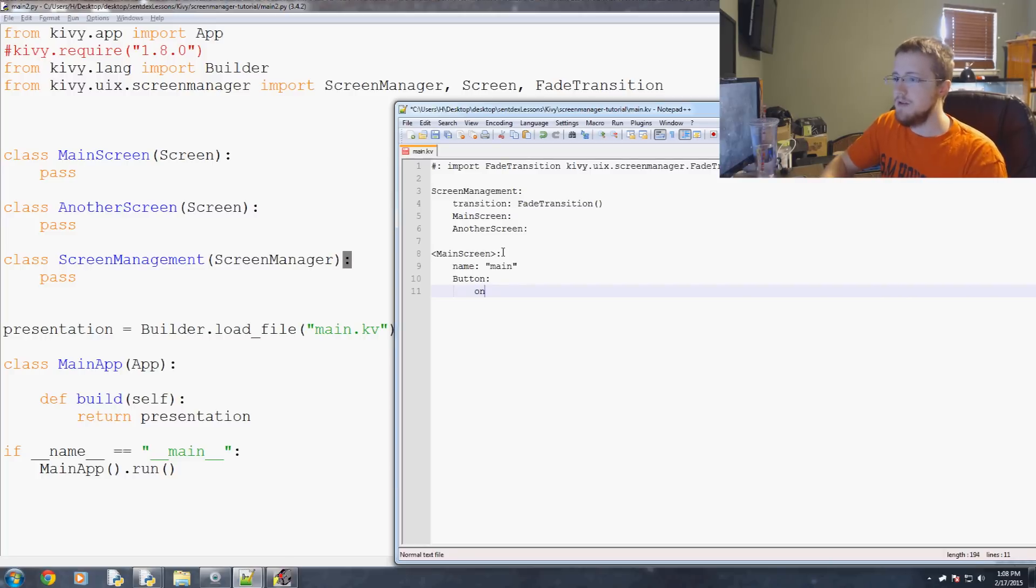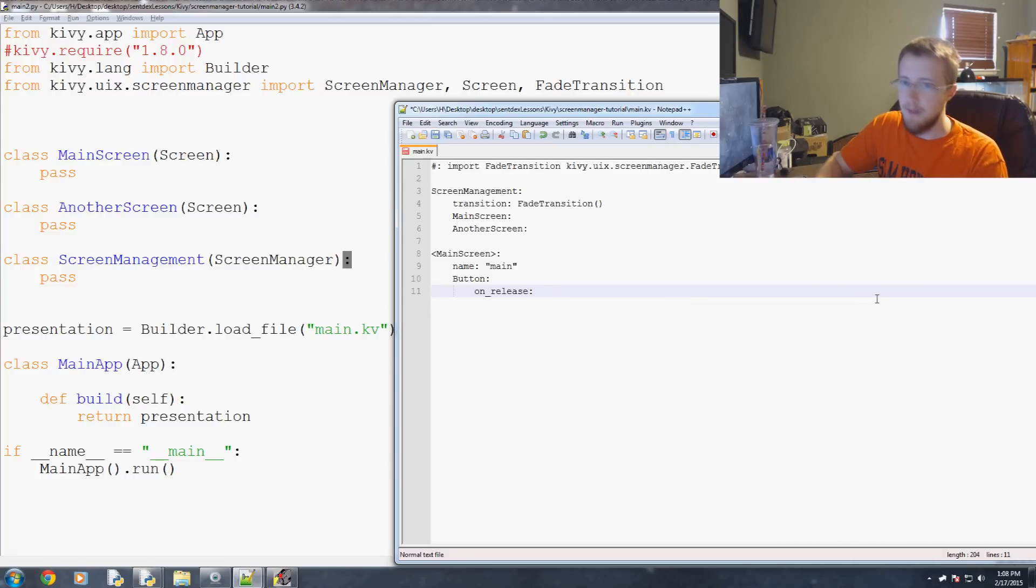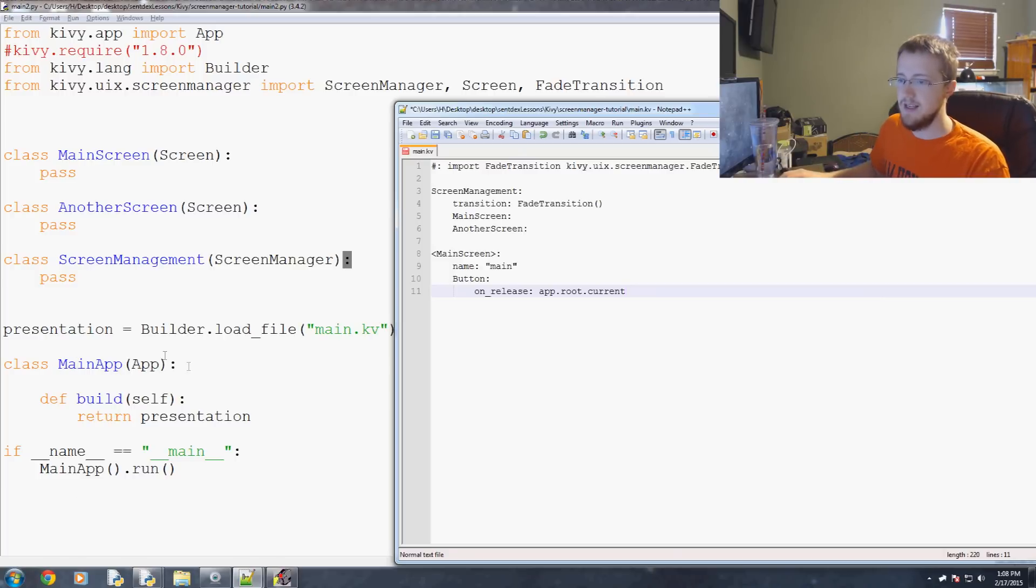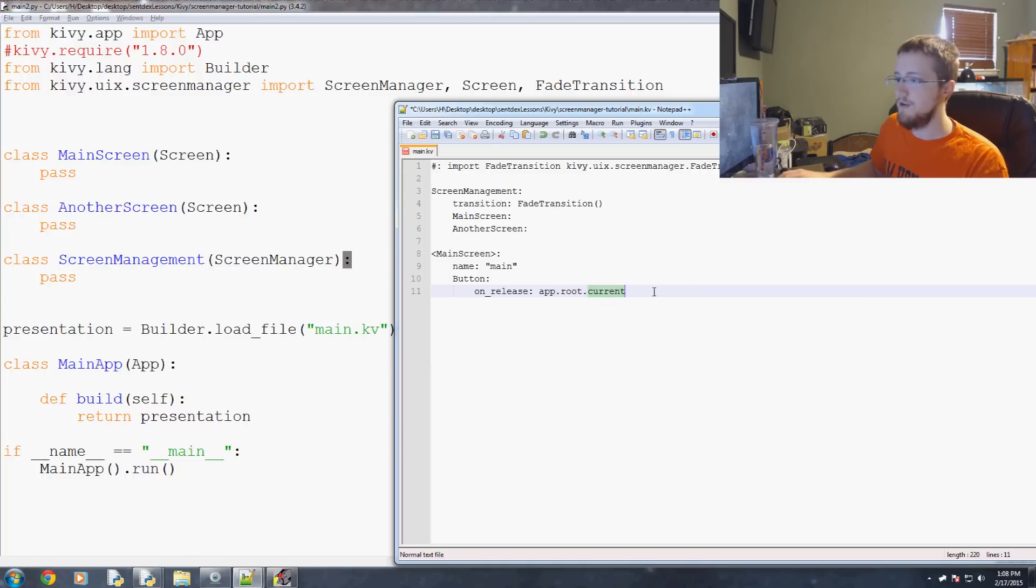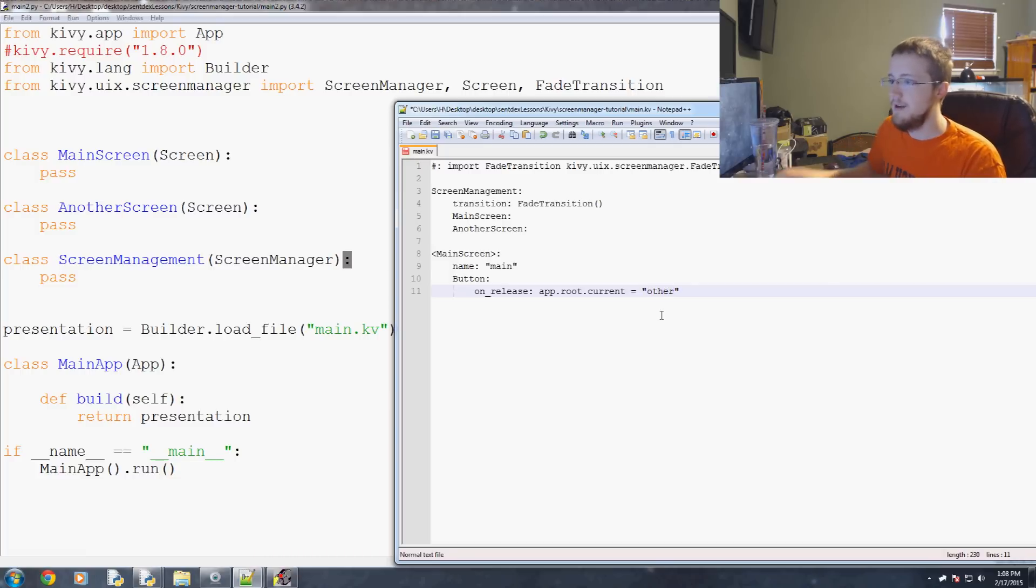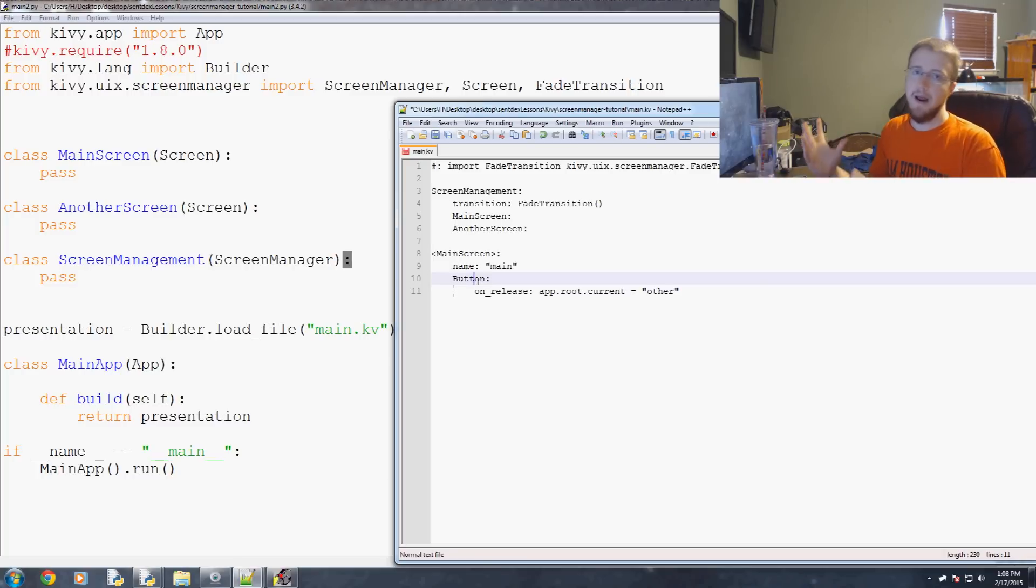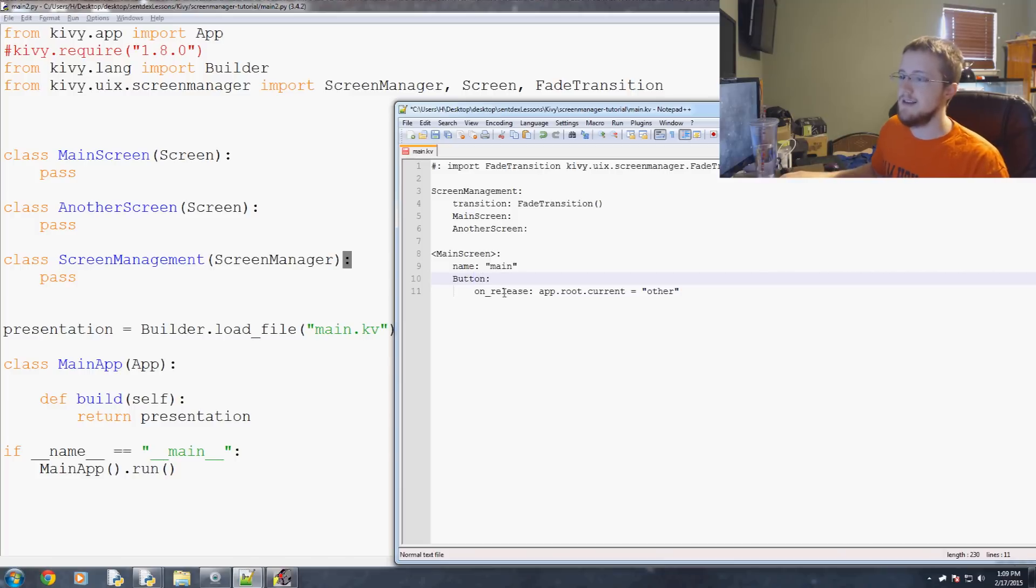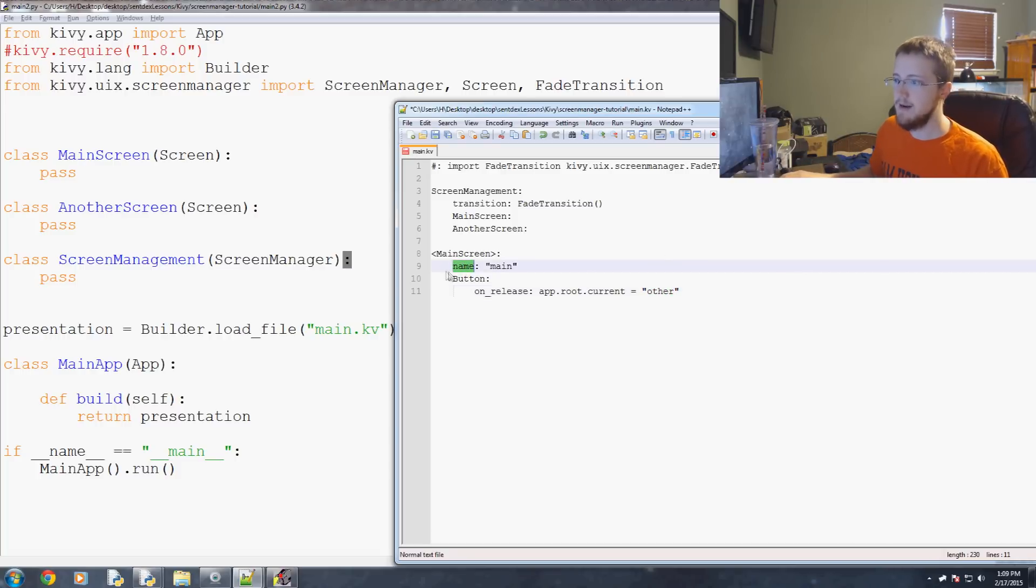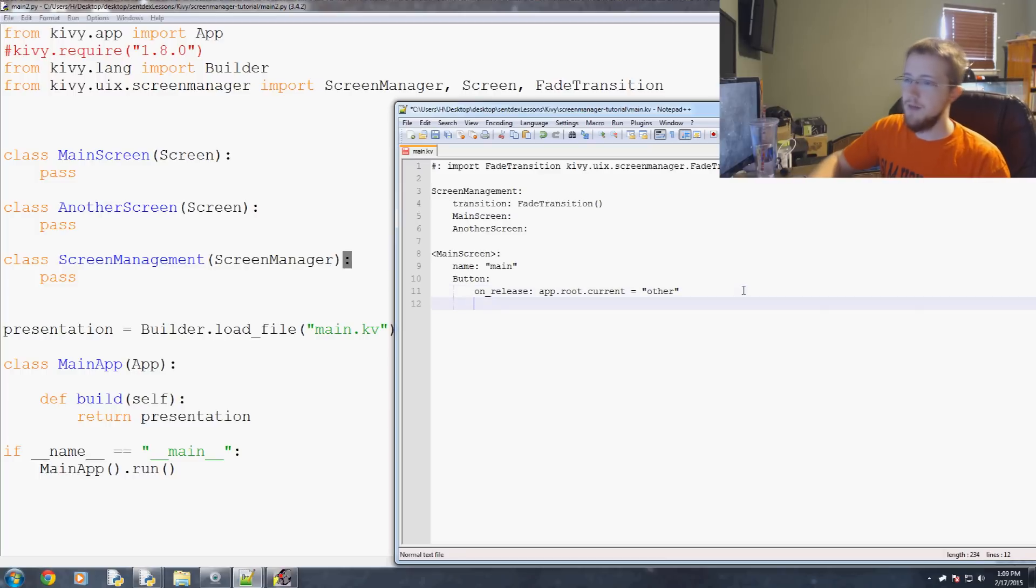And what this button is going to do is on release which is a function of a button here. On release what do we want to happen? Well app dot root dot current. So our app is basically this right main app and then we're saying basically dot root dot current for the current screen that we're looking at. And we want to actually change that to other if the button is going to be on the main screen and it will be like hey go to another page or go to your settings or whatever. Basically this is what controls what this button does. So we want it to head to other for another page. So the name of our another screen or the ID, the name is going to be other. So that's kind of how you reference them.